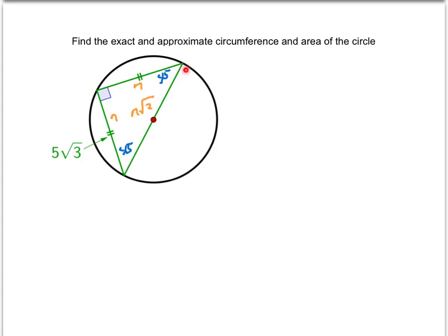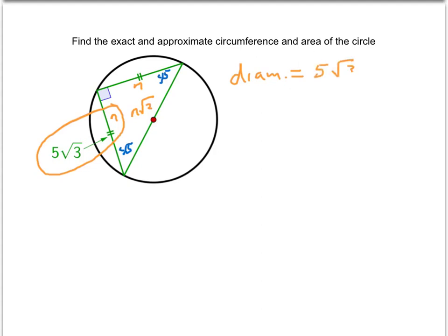So that means this diameter is the n√2 side, and we know that n is equal to 5√3. So the diameter is equal to n√2, where n is 5√3, times √2. So the diameter would be 5√2 times √3, and those square roots multiply together to give us 5√6. So 5√6 is the diameter.